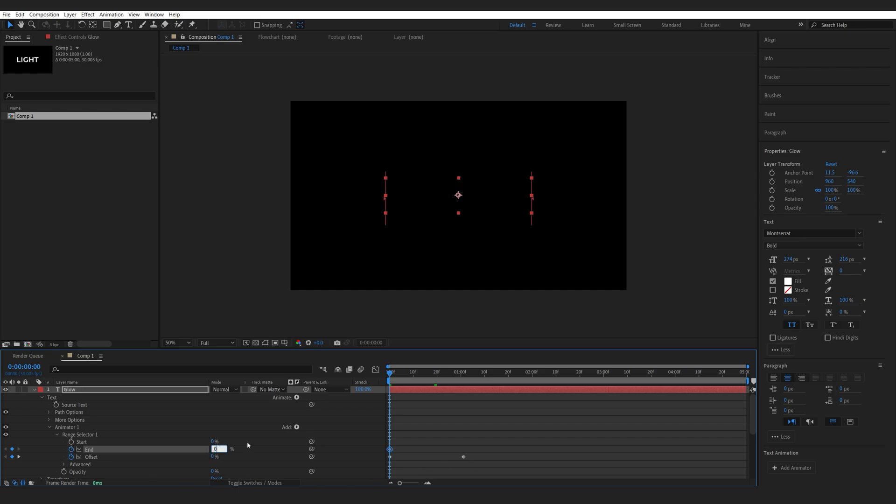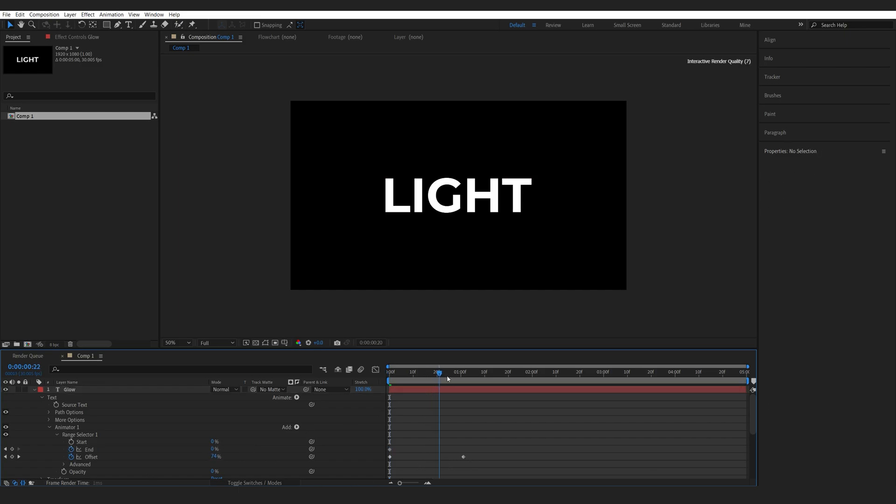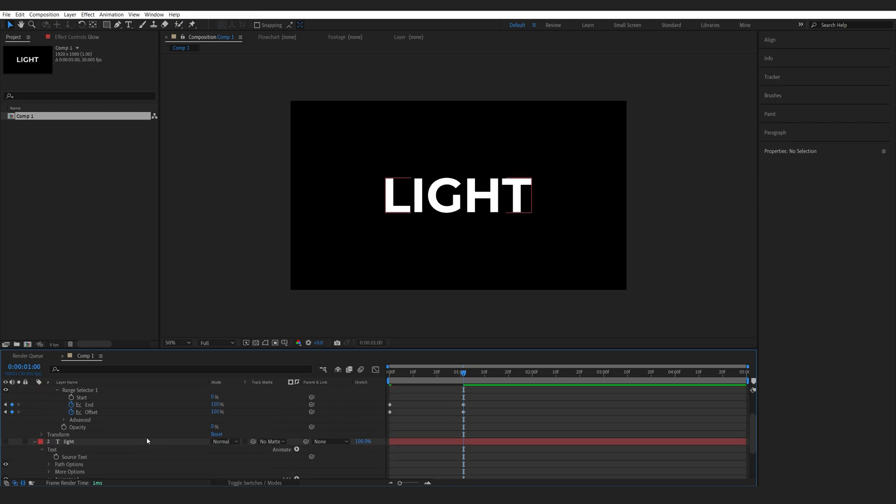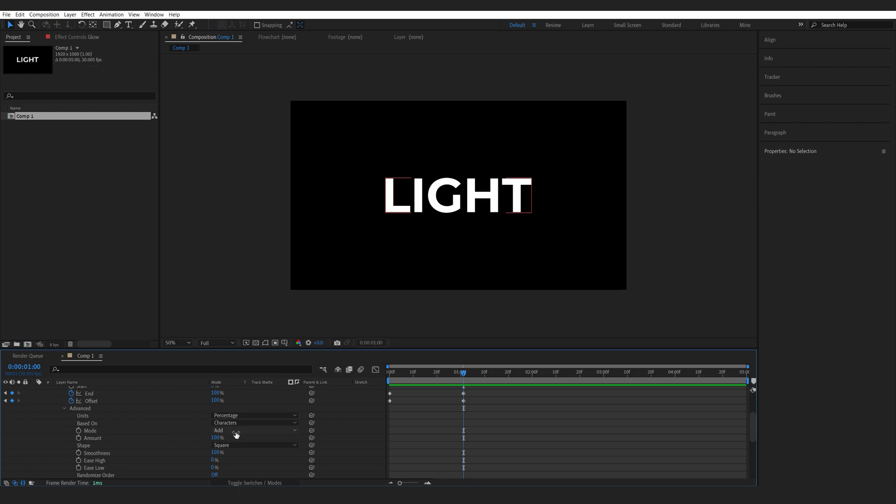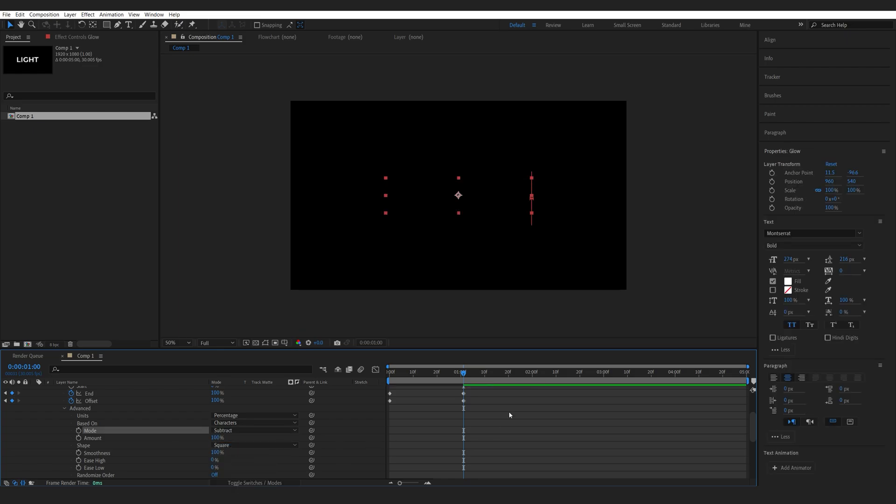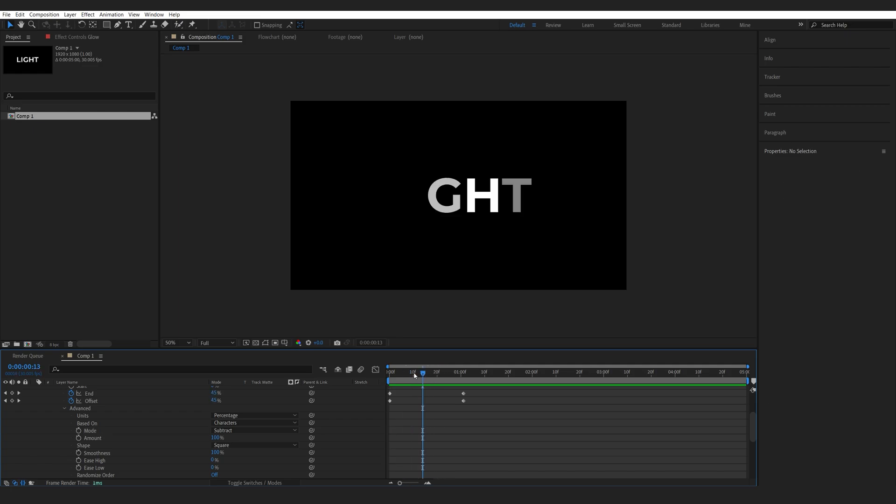So I'll set that to 0 and right when the offset hits 100, the ending as well. Then we'll go into the advance and set the mode from add to subtract. So it just creates this short section of this text layer.